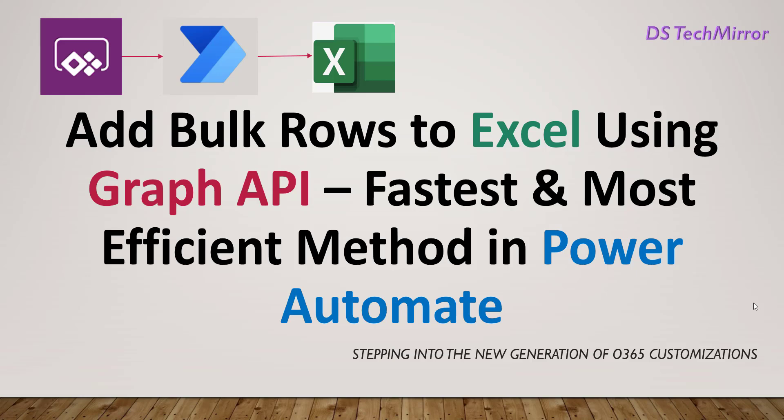Hello friends, welcome back to our YouTube channel DSTechmirror. Today's topic is how to add bulk rows to Excel using Graph API, the fastest and most efficient method in Power Automate.